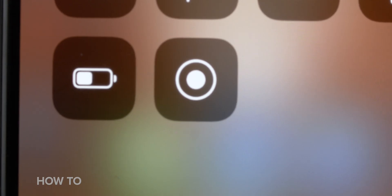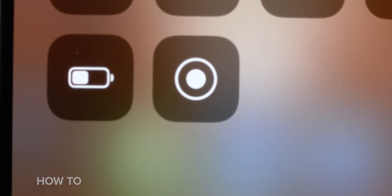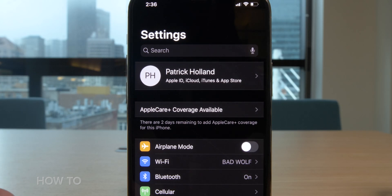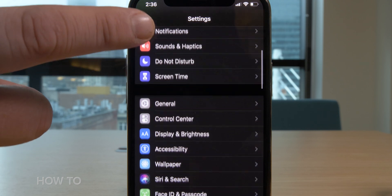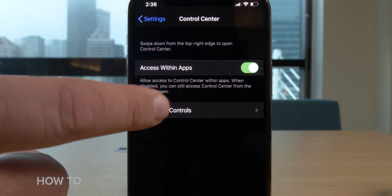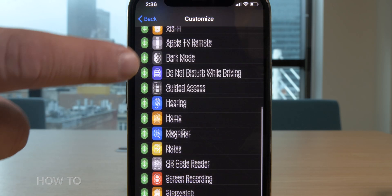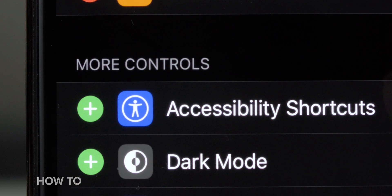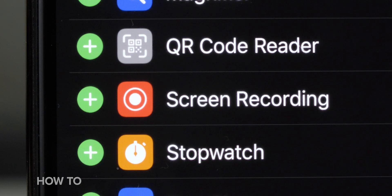What you're looking for is the screen record button — you might have it or you might not. It looks like a solid circle inside a ring, inside a square with curved corners. If you don't see it in the control panel, open your Settings app, scroll down to Control Panel, tap on it, then tap Customize Controls. Scroll down to Screen Recording and tap the plus sign to add it.